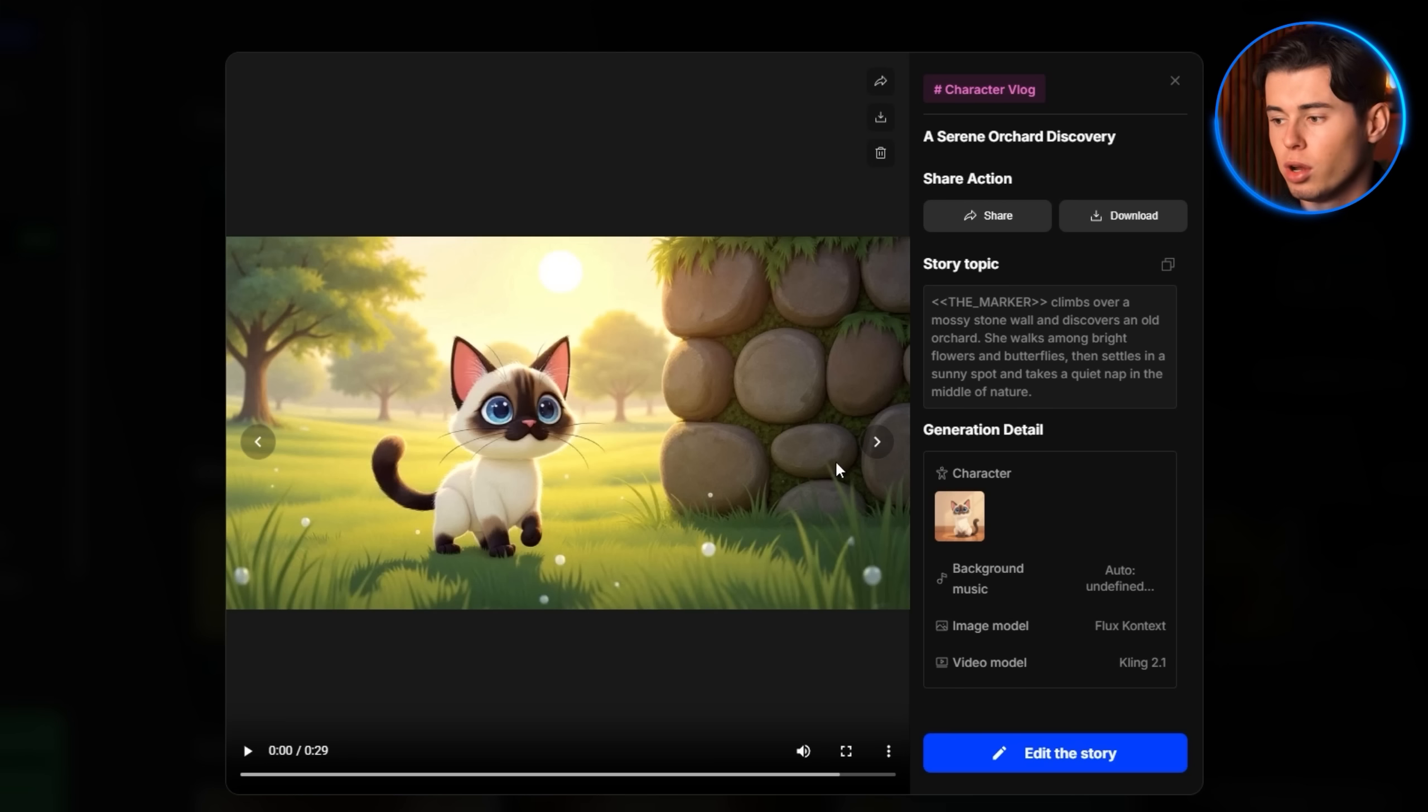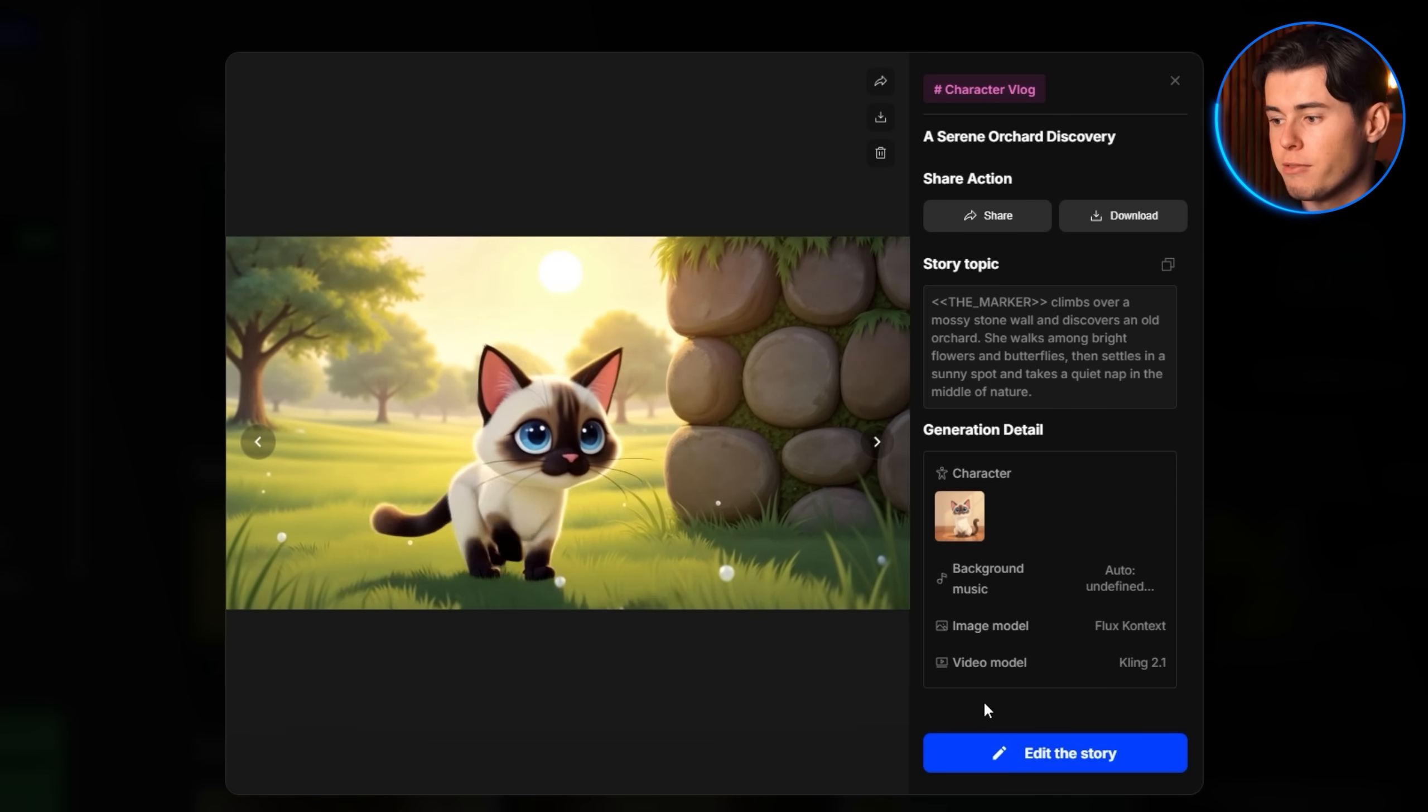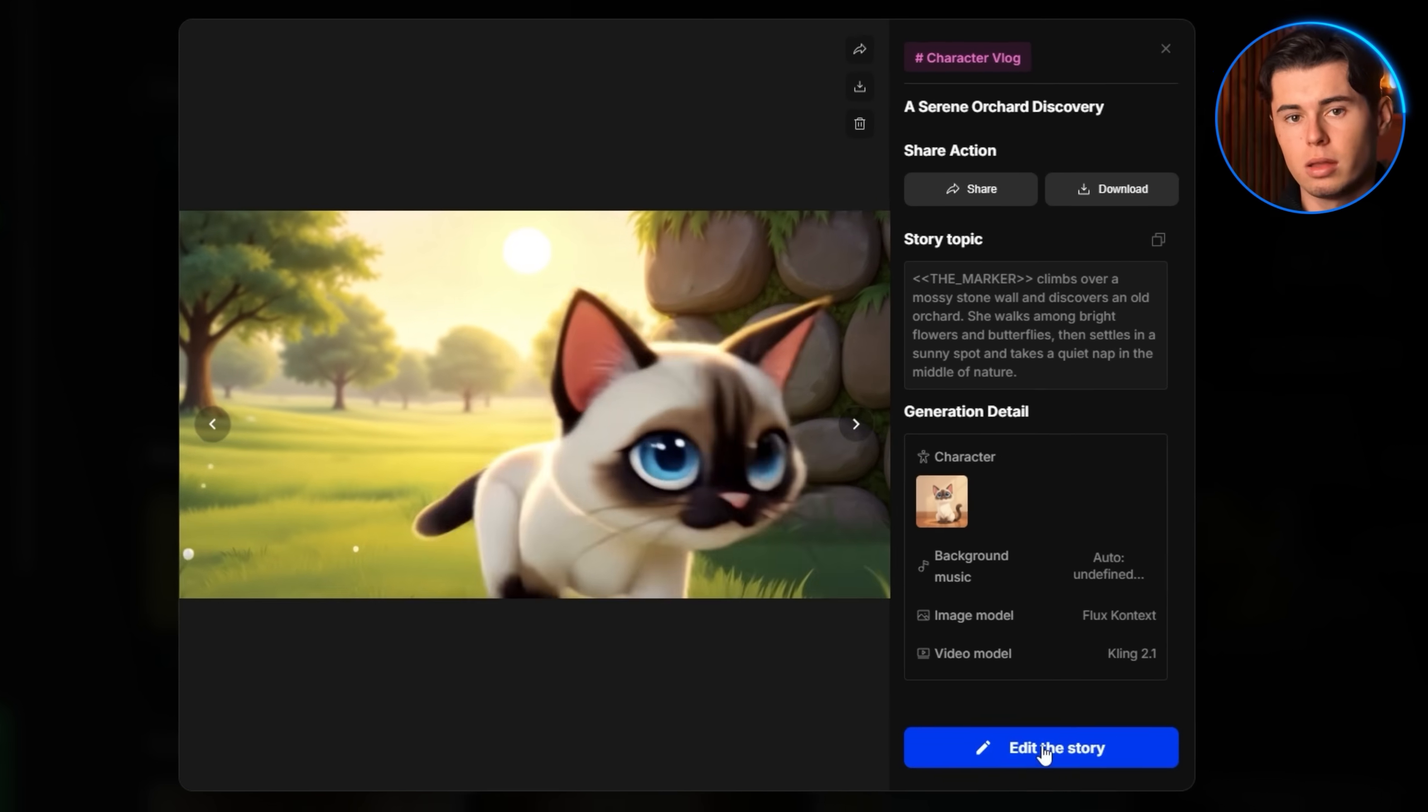Now let's explore the powerful editing capabilities that allow us to refine and affect any aspect of our generated story. This is where you transform your already impressive video into exactly the vision you had in mind. Click on our newly generated video content.